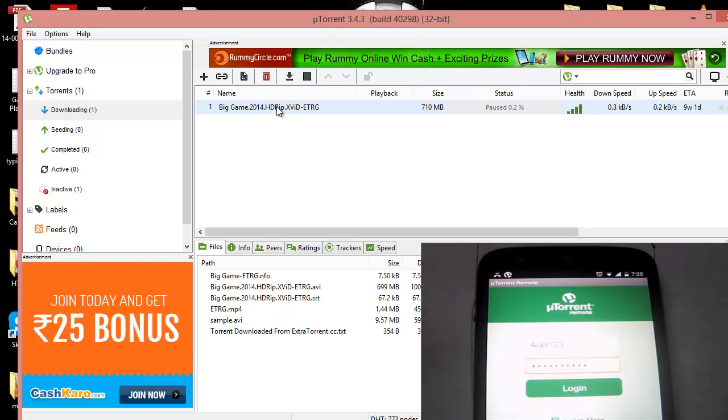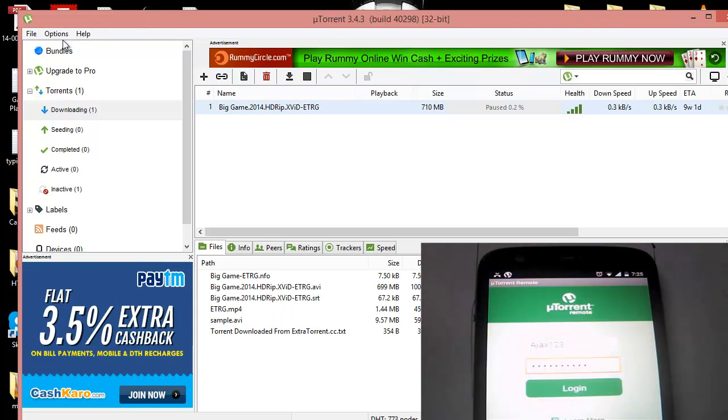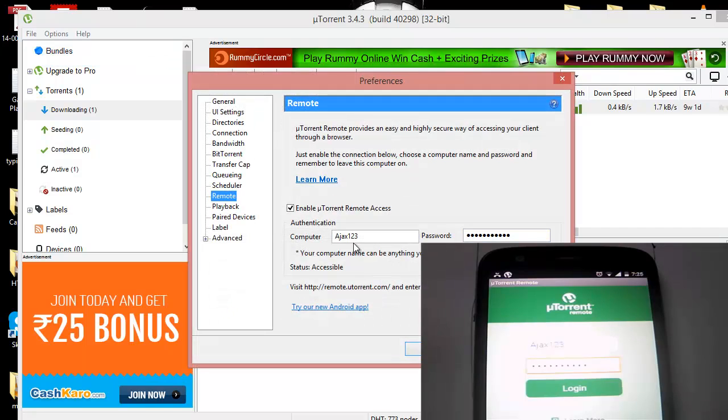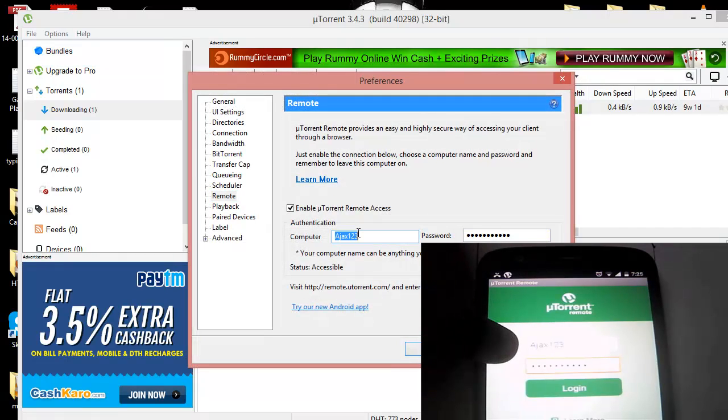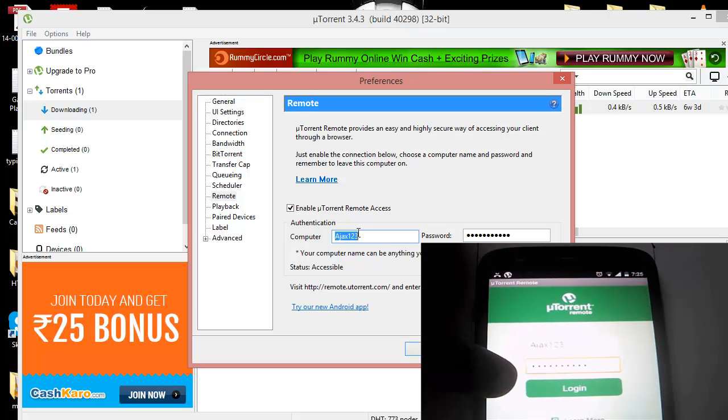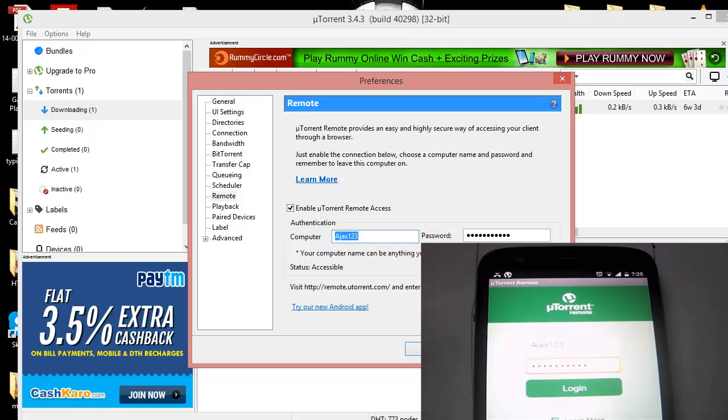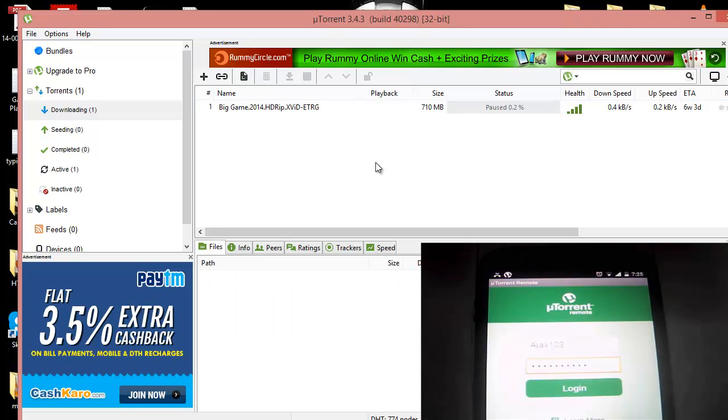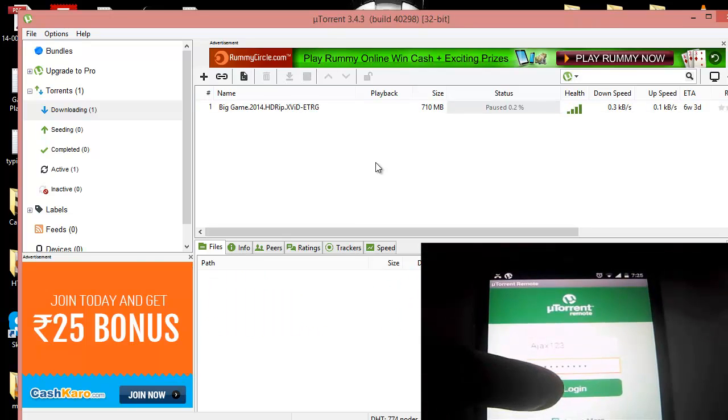You can see in the preferences I have the username as something like this, the same thing which I have entered over here and I have entered the password. So once I log in now it's going to work. Let's focus on my mobile.